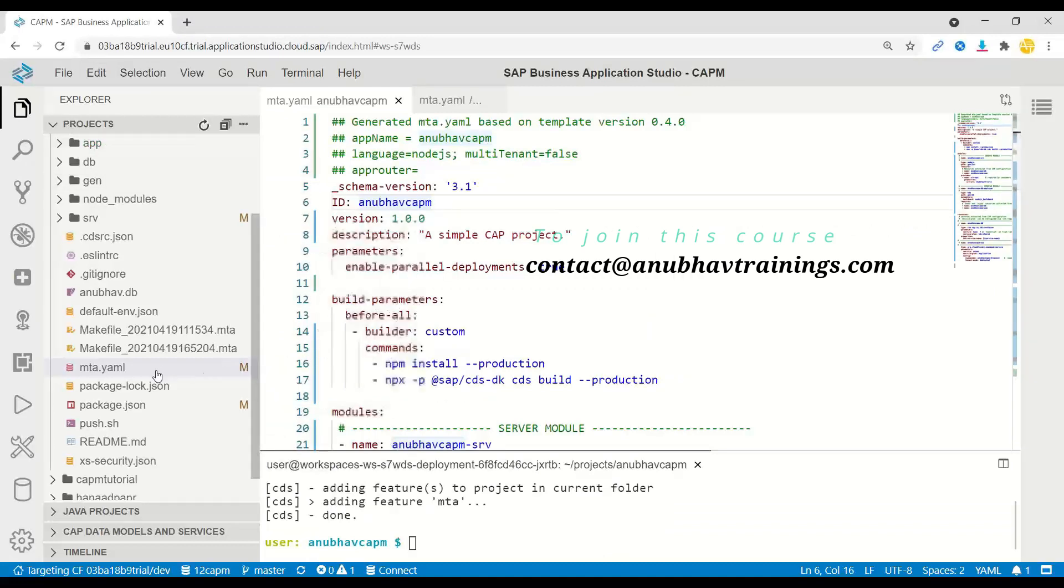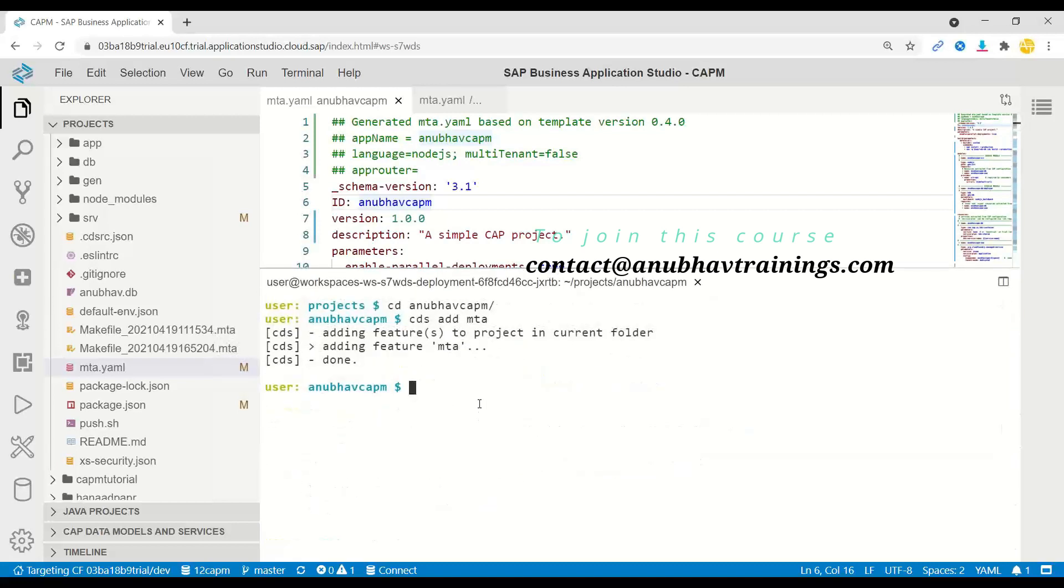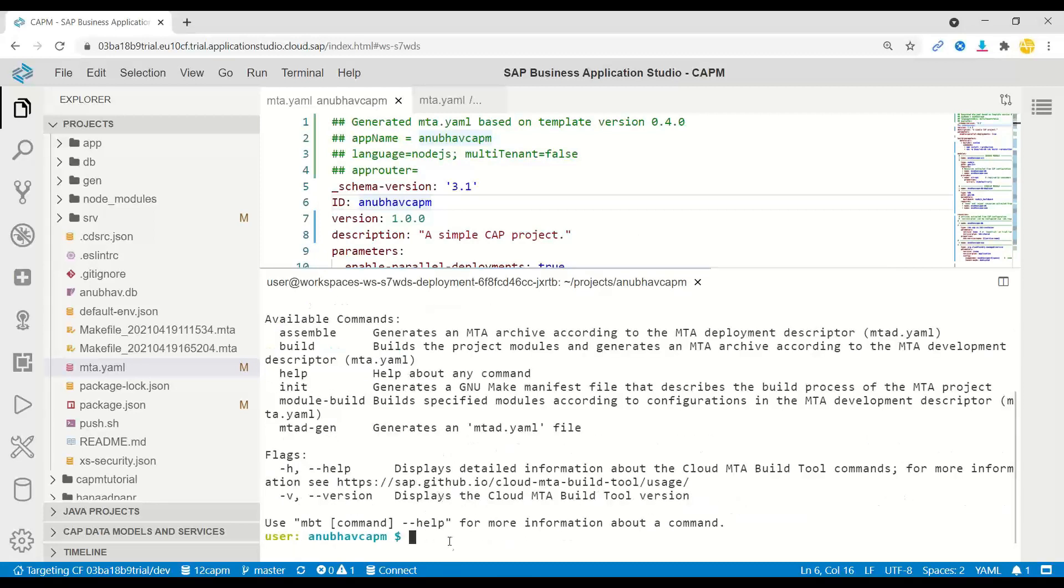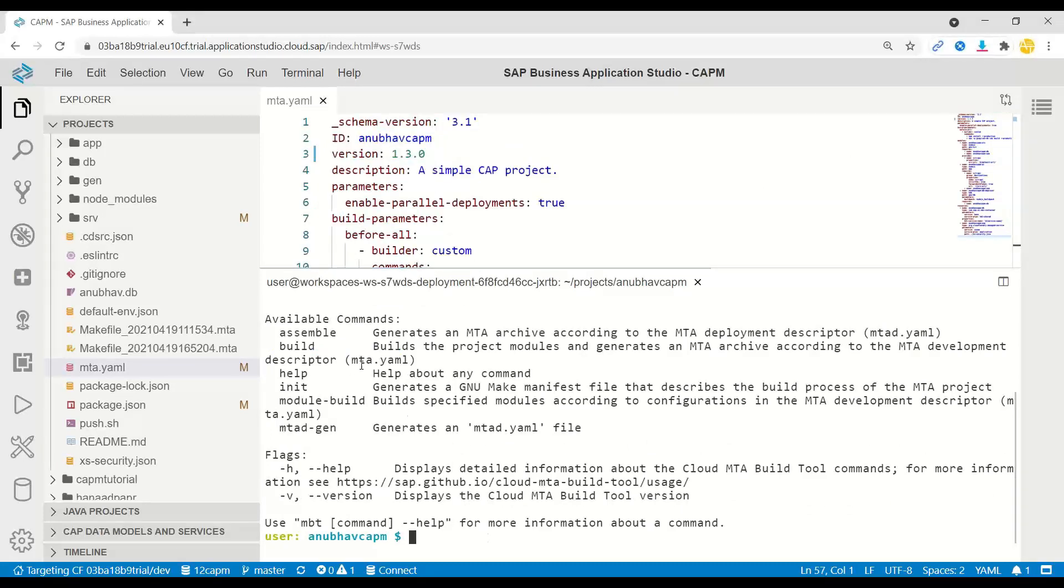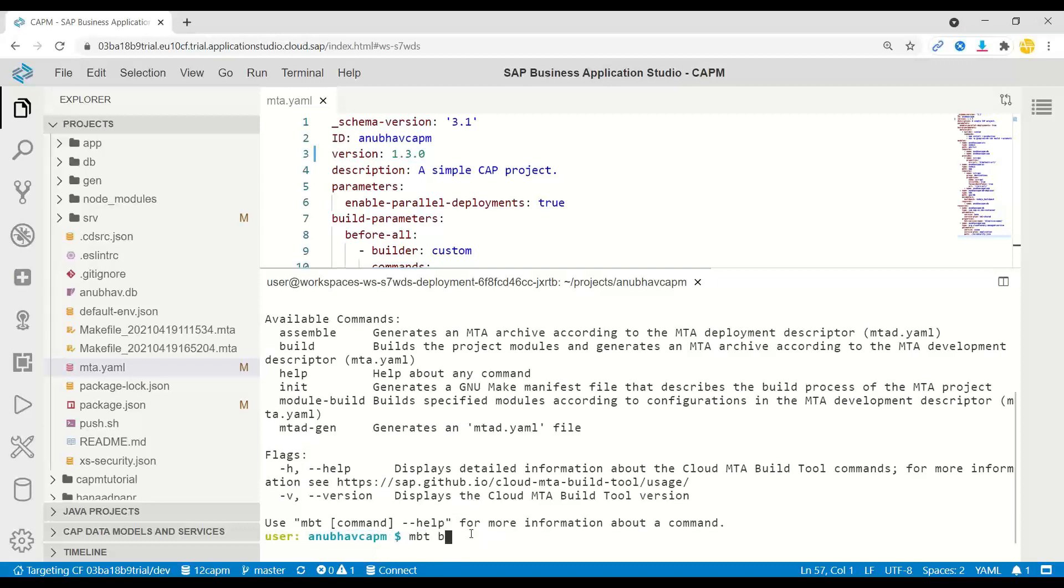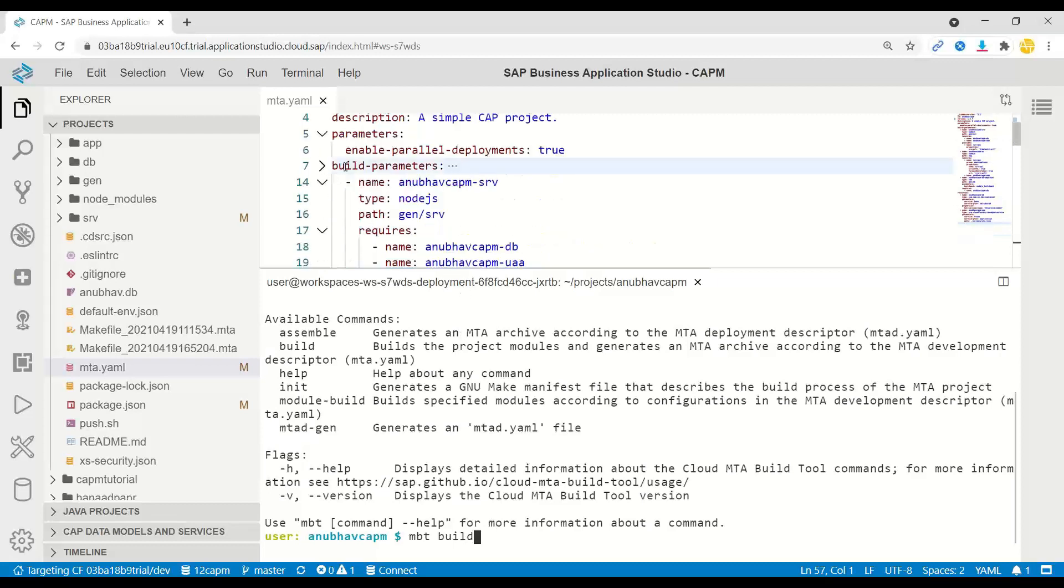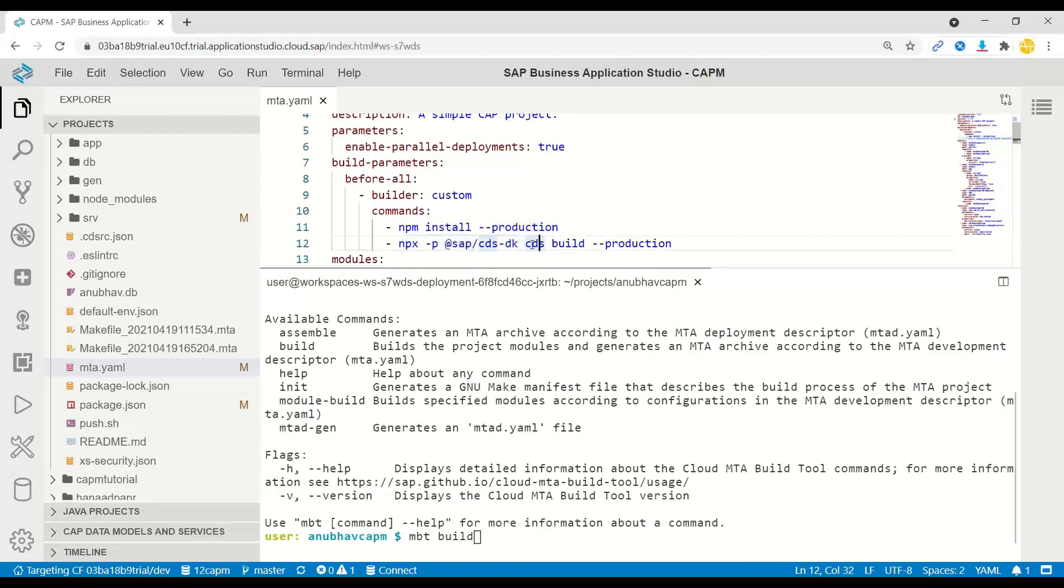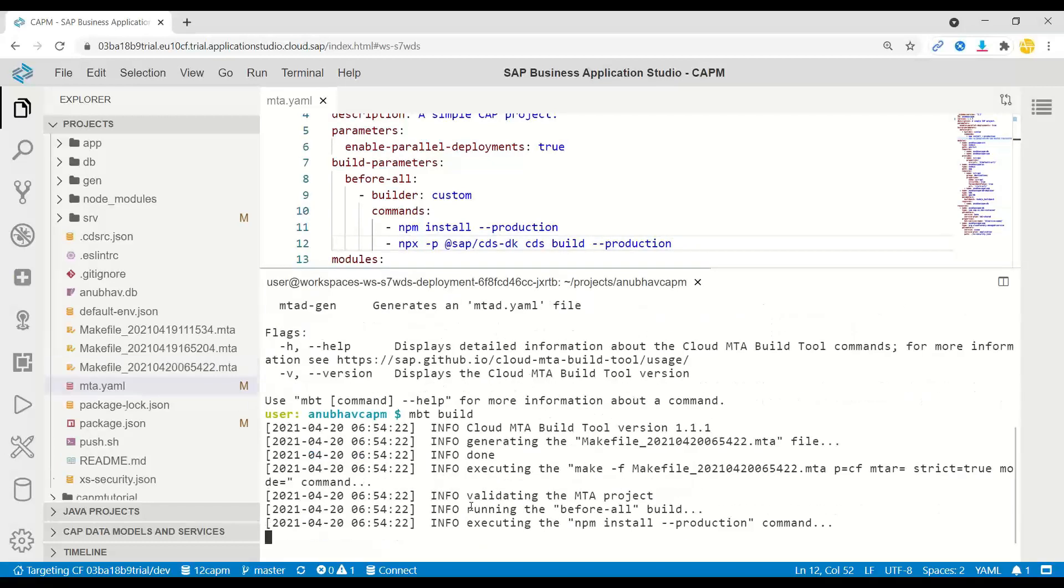As the next step, we are going to build an MTA archive using the MBT tool. MBT tool is already pre-installed in your Cloud Foundry Business Application Studio environment. If you just do MBT dash dash help, you can get the list of all the commands. The next step is to perform a multi-target build. Let us go ahead and perform the build. We will perform MBT build, which is now going to read this MTA YAML file. According to your configuration, it's going to package your application. The build parameters configured here say first it has to do NPM install dash dash production. All the dependencies need to be installed. Then it will use our CDSDK to do a production-like build because we are using a HANA database to connect our CAPM application to SAP HANA Cloud.